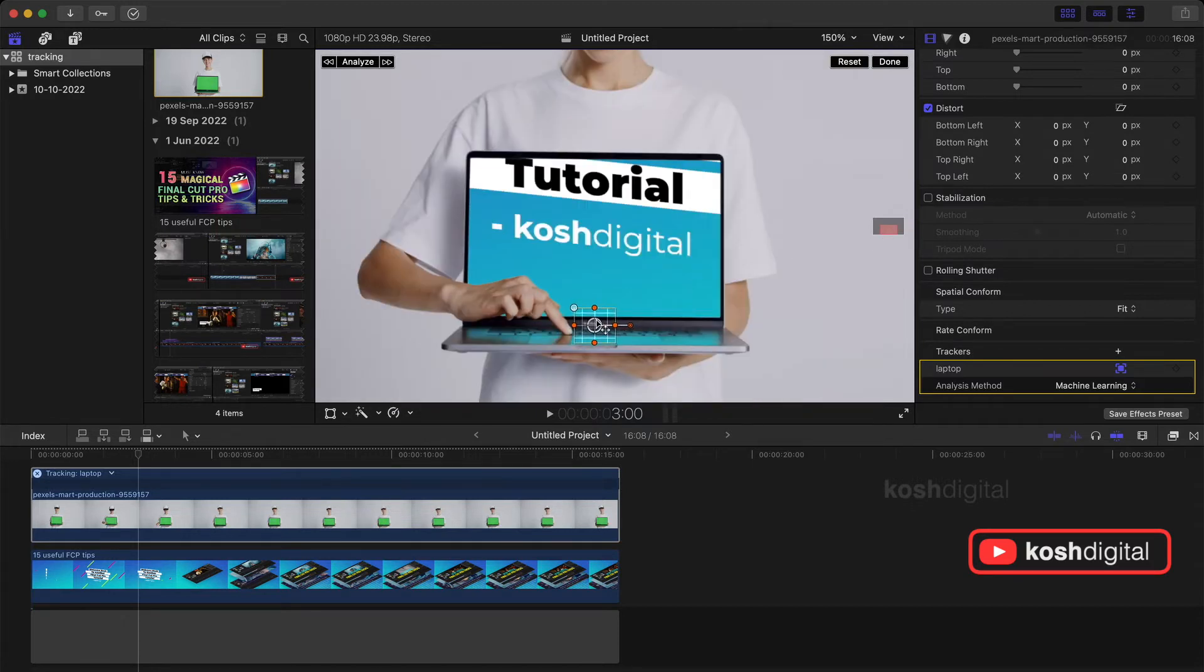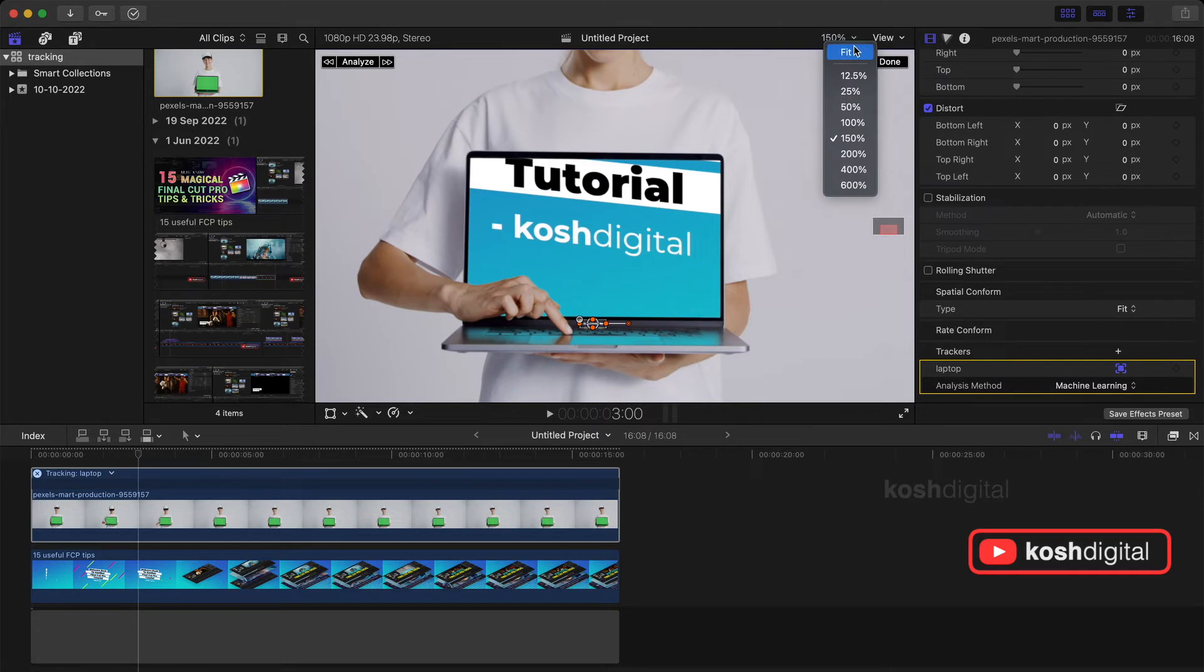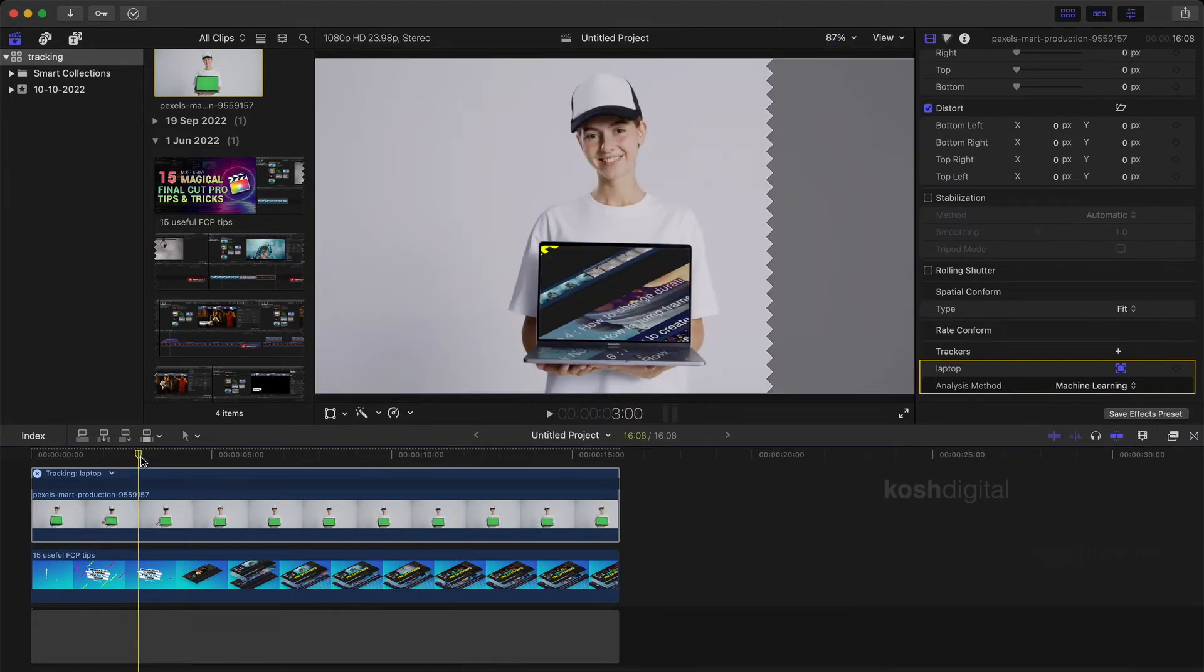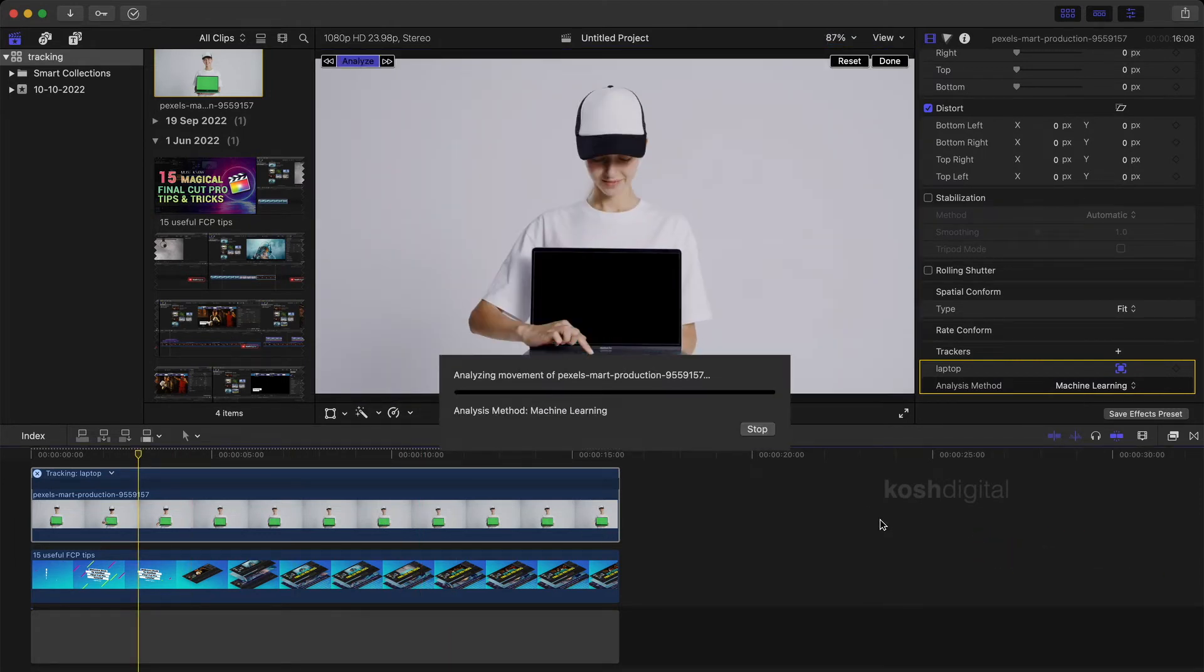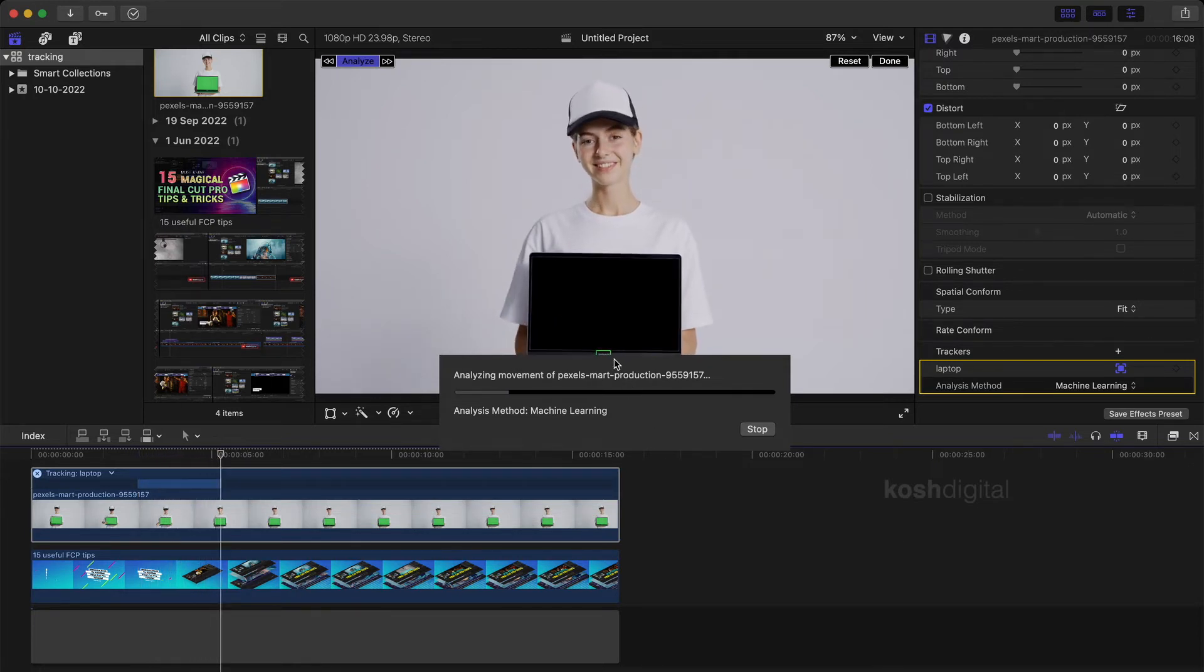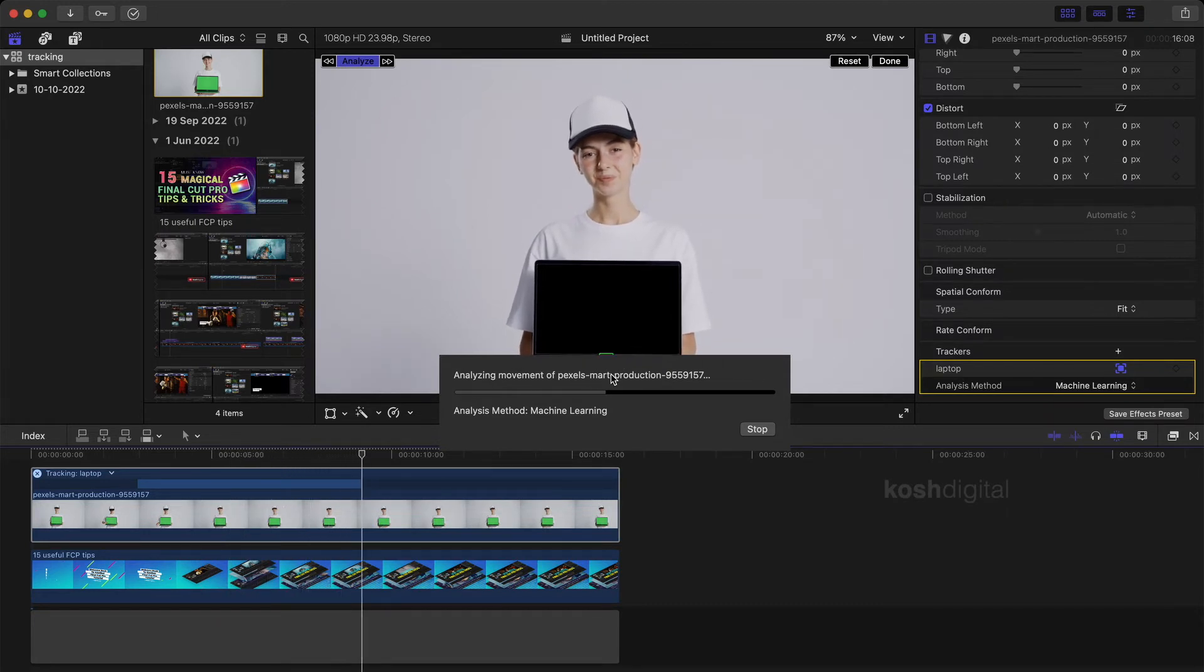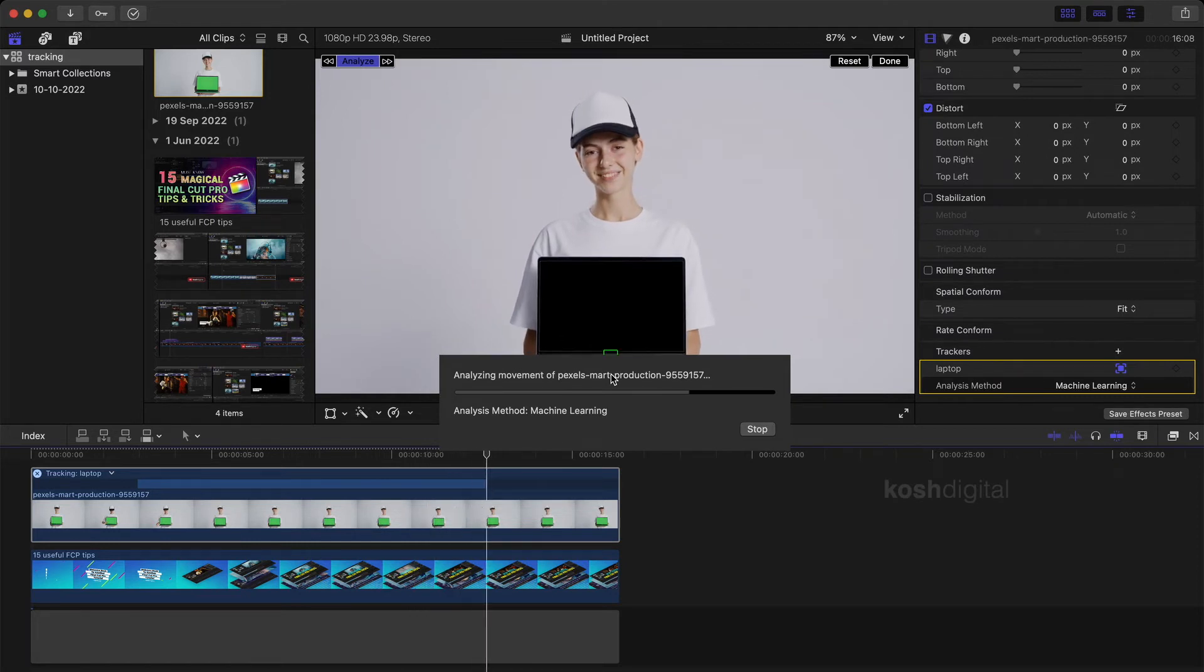Let's analyze. Now it is actually started tracking you see here. So whenever the camera whenever the laptop is moving up and down, the tracking is actually following the contrast point which we have selected.